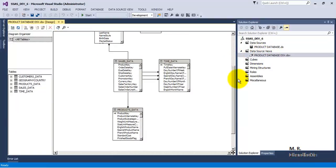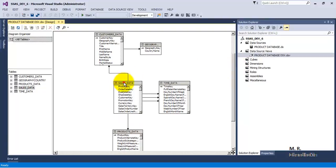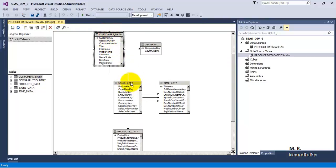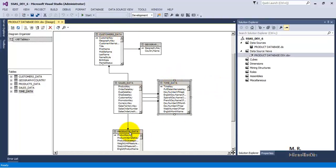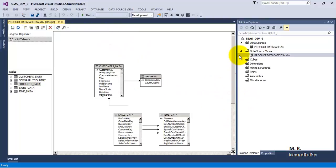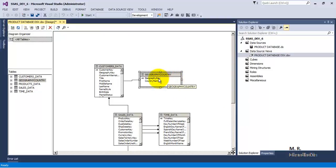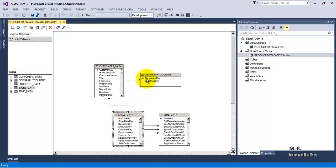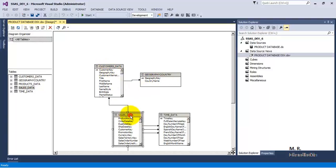Now if we carefully look at the structure, in the center there is sales data. We have customer data - this is a dimension, sales data is the fact, customer data is a dimension, time data is a dimension, and product data is a dimension. But we additionally have one more table called geography country which is not directly related to the fact table that is the sales data table, but it is related to customer data which is a dimension for the sales data fact table.